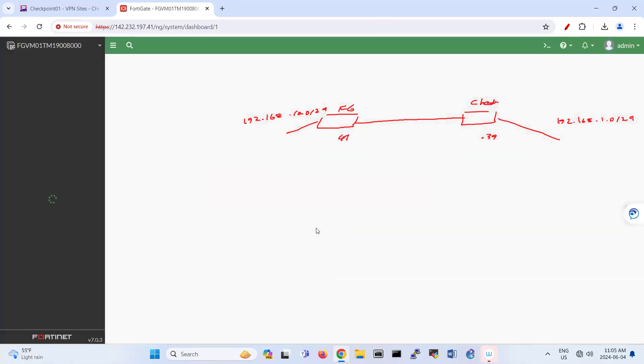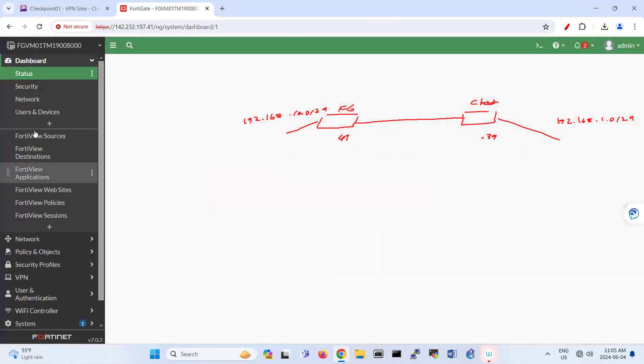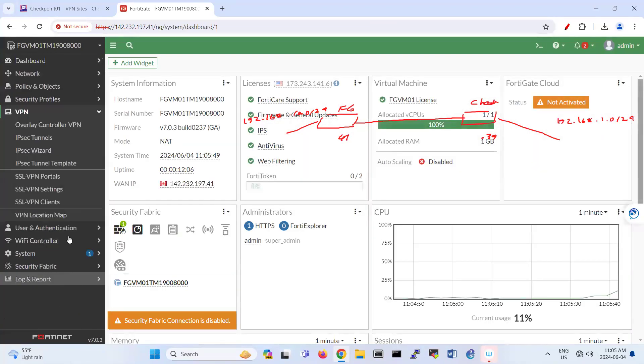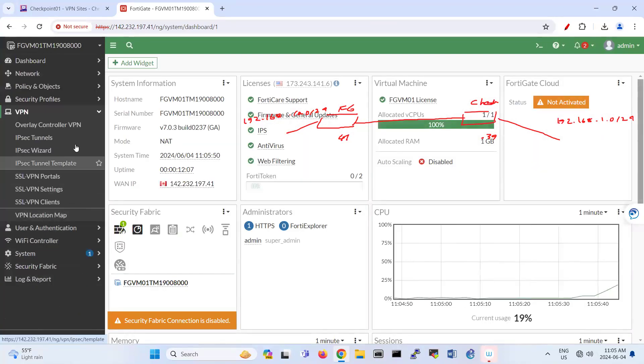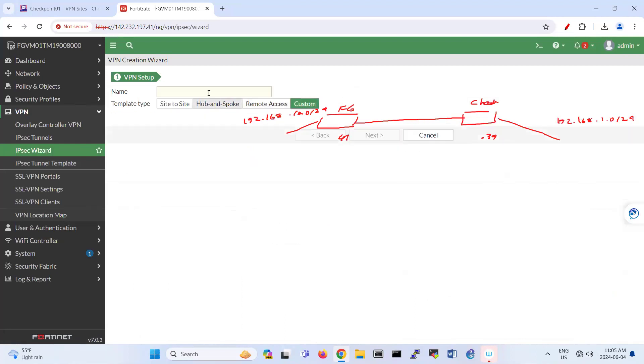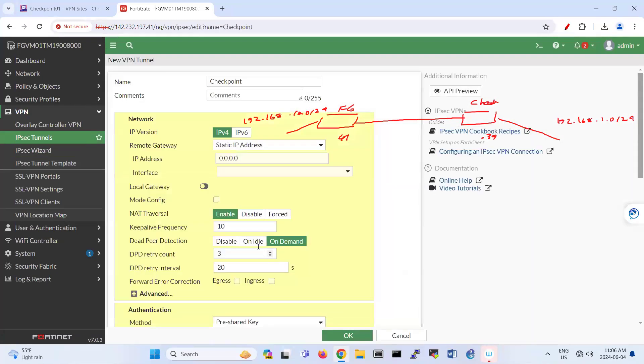So here for FortiGate, we are going under VPN. So we resort. So that's site-to-site VPN. I can use a custom at this part. So like, that's for checkpoint and next.